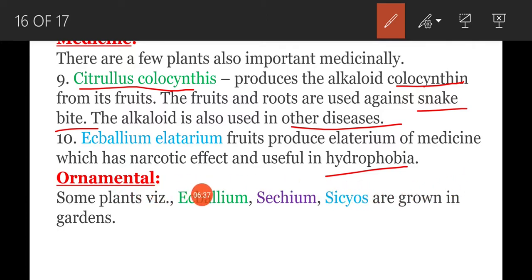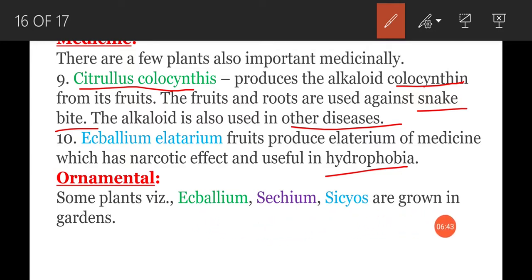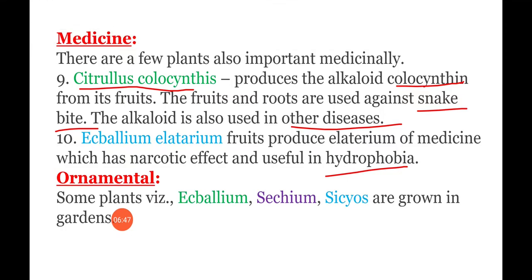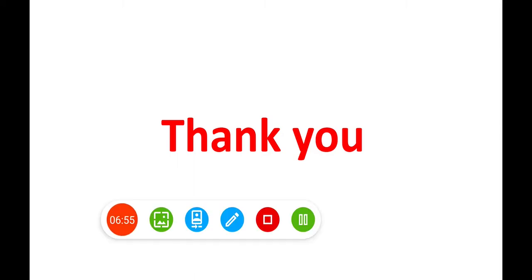Next, ornamental plants — some plants such as Ecballium, Citium, and Cucurbita are grown in gardens. This concludes the economic importance of Cucurbitaceae. In the next session, I will cover another family. Thank you for watching — if you like my video, share it with your friends and comment in the comment section.